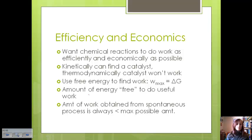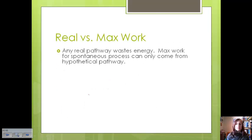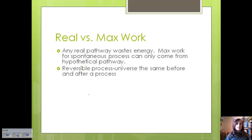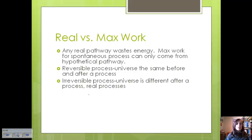Any real pathway wastes energy — it's lost to heat or some other form of energy. The maximum work for a spontaneous process can only come from the hypothetical pathway, similar to how theoretical yield is always greater than actual yield. If the process is reversible, the universe is the same before and after. But for an irreversible process that only wants to go one direction, the universe is different after the process — and that's due to some of the energy being wasted or lost.